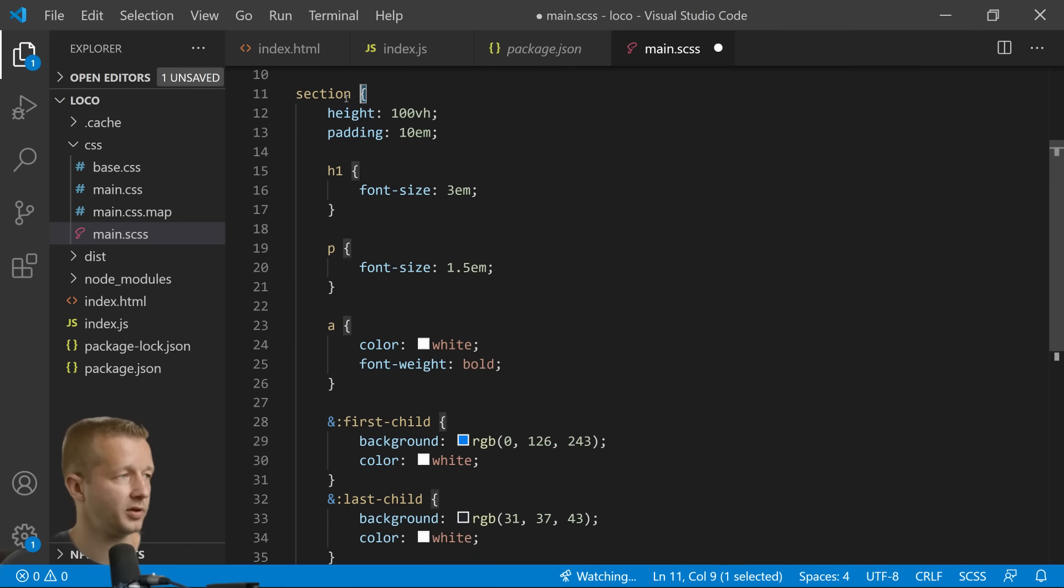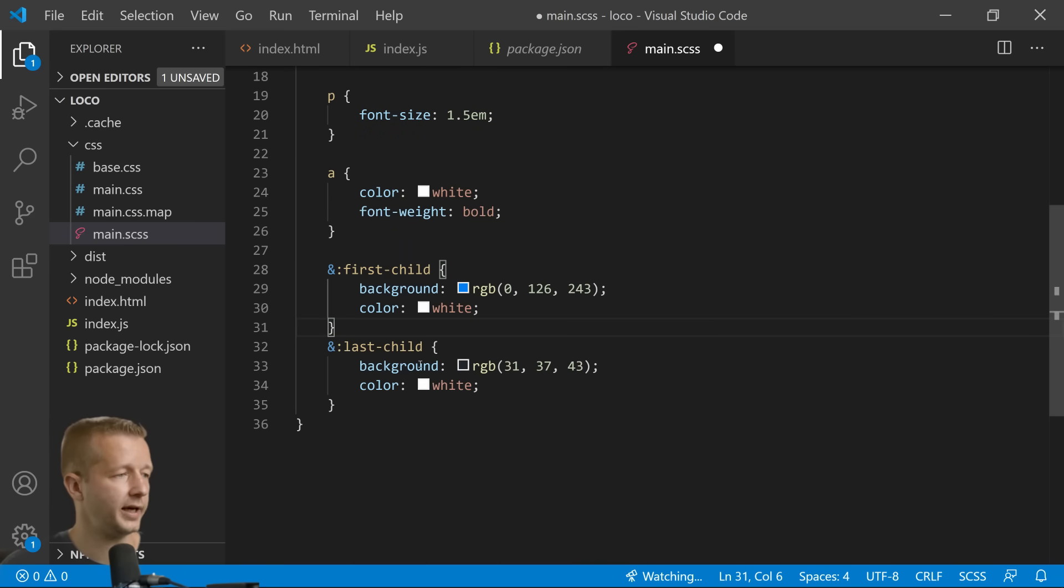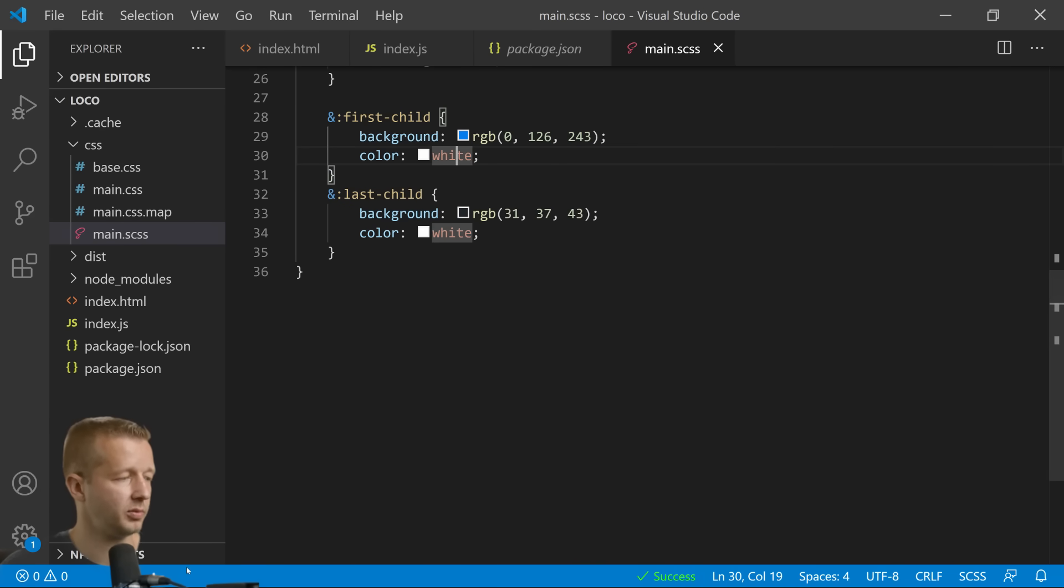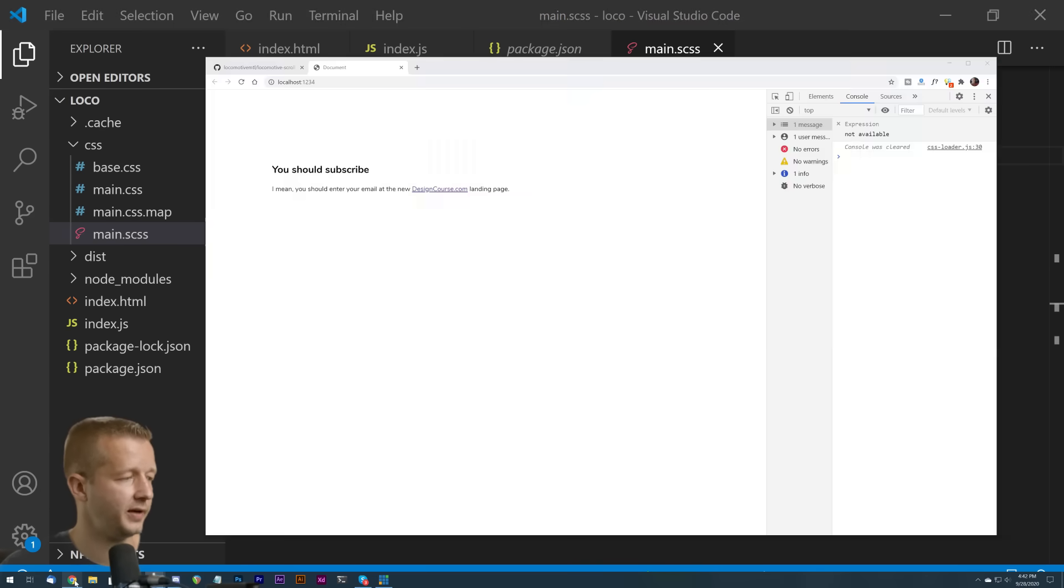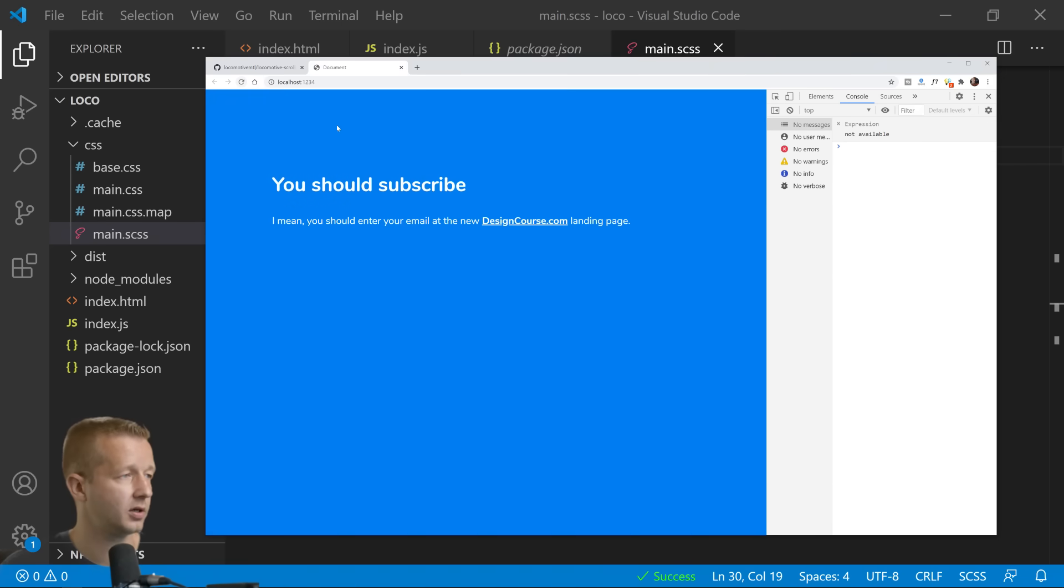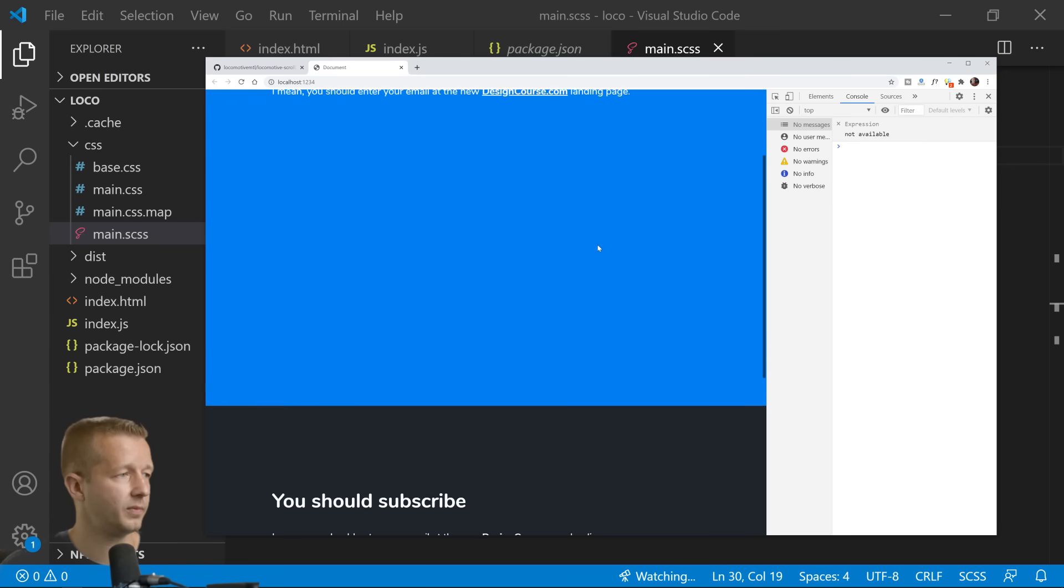Remember this is section and we're just doing first-child right here and last-child. We're just changing the backgrounds a little bit. So now if we save this and go back we'll see this is what we have working with us so far.